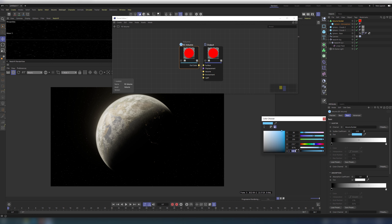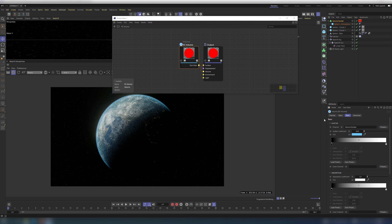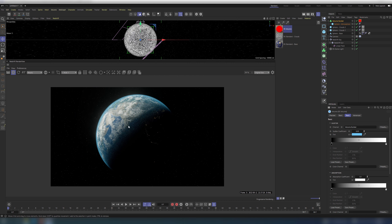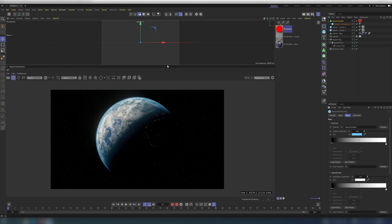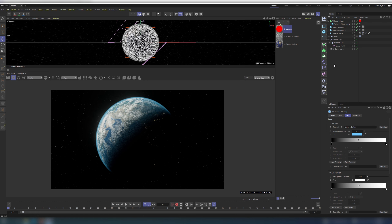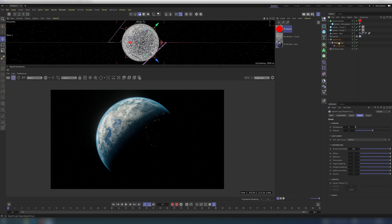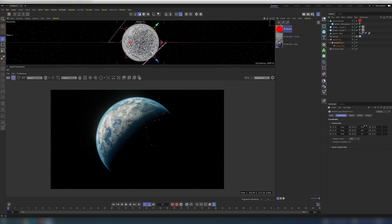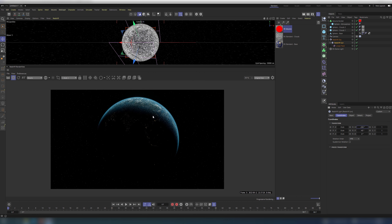By the way, thanks a lot to Evgeniy Selivanov for the tip on the atmosphere. Check his awesome profile in the description. The main beauty of this setup is that it is light reactive and fully procedural.